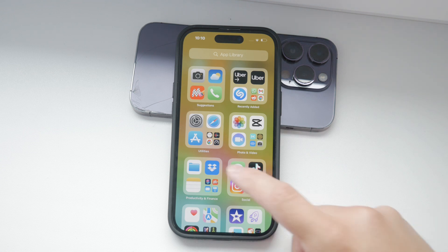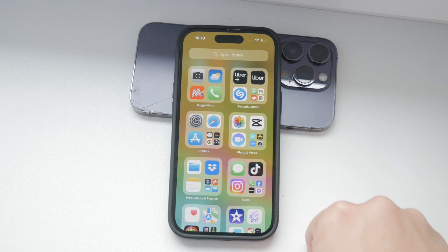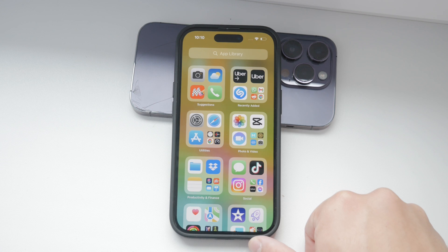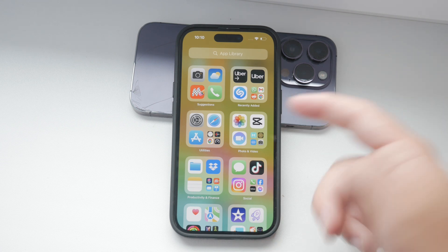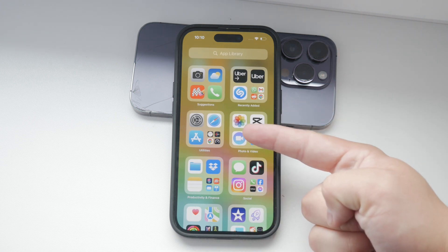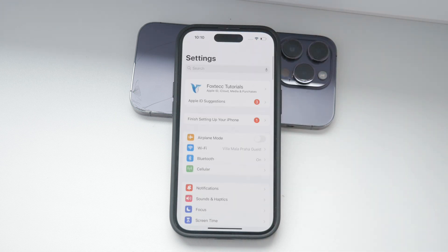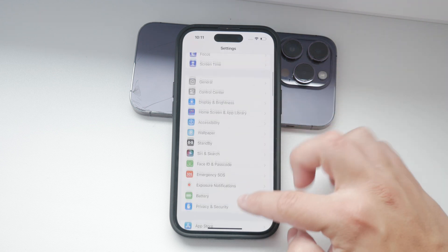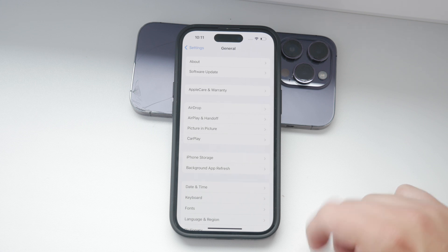Let's start with the basic region settings that apply to various aspects of your iPhone, including app availability and certain system settings. To check or change this region setting, open the Settings app on your iPhone. Scroll down until you find the General section and tap on it. Next, select the Language and Region option.